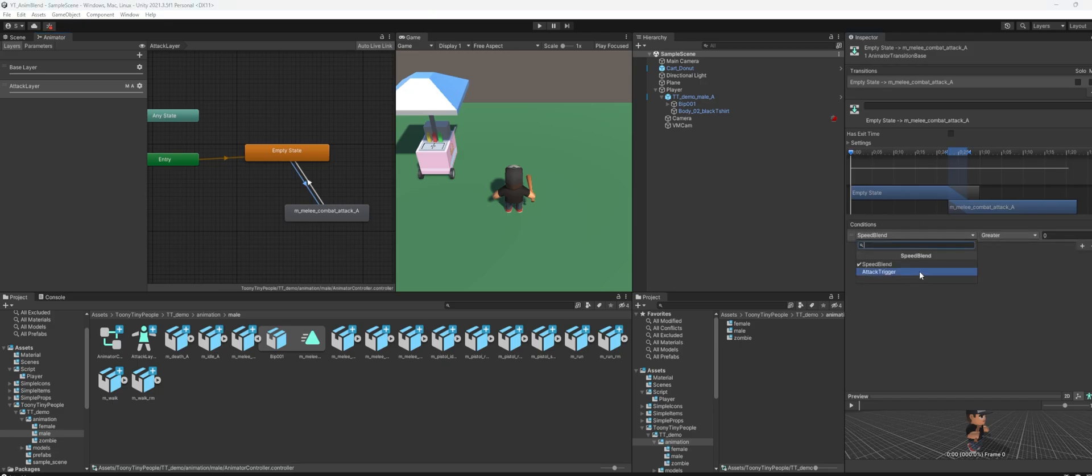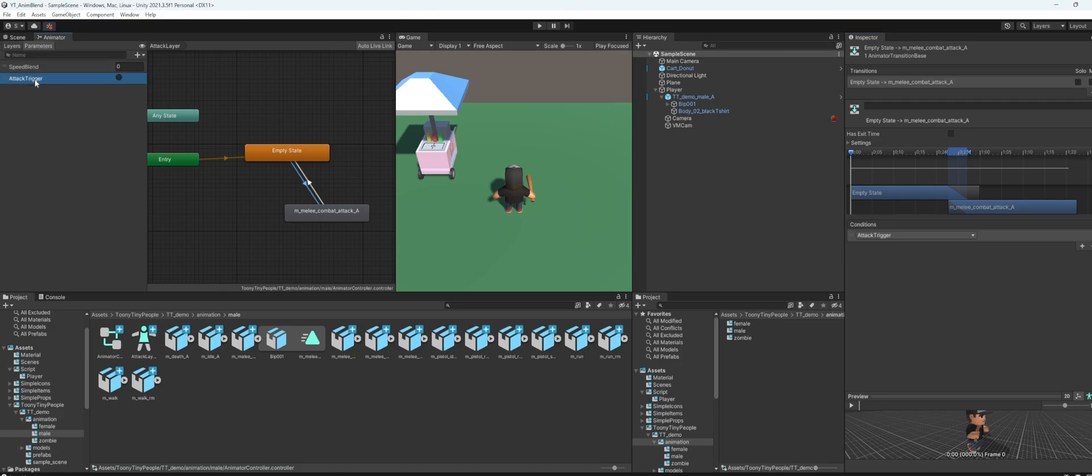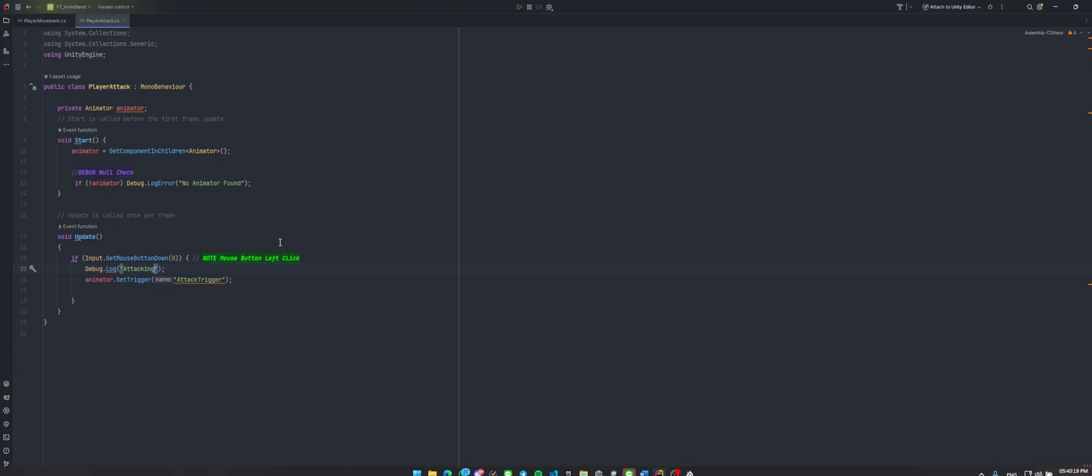I have the attack trigger on the parameters here, attack trigger. And this is how I set the trigger to be triggered on the player attack script. If the mouse button left click is pressed, I will just set the trigger of the animator here.